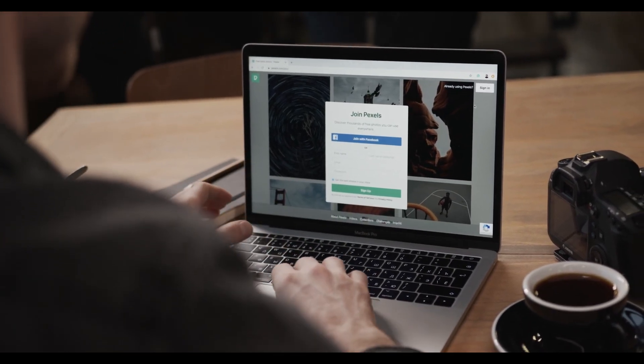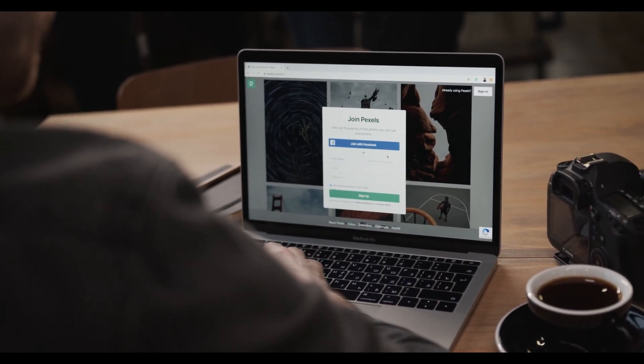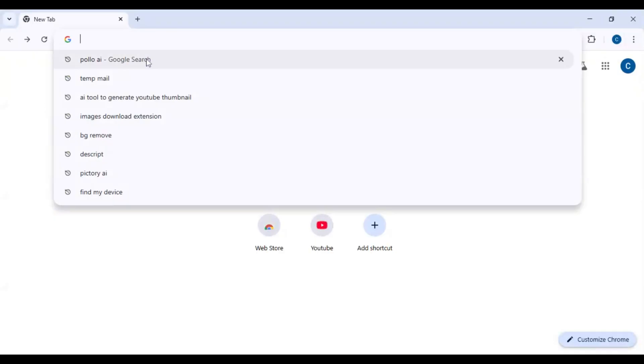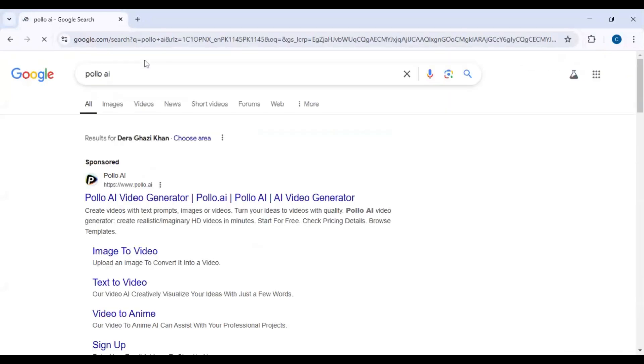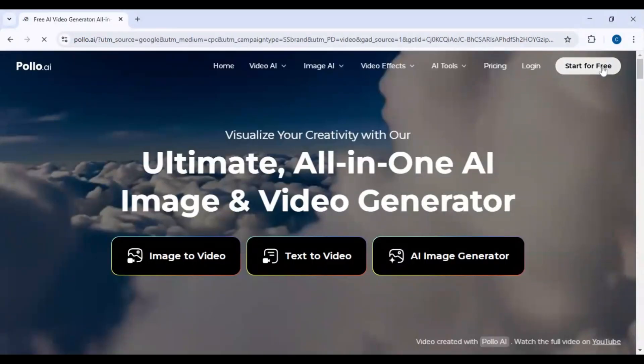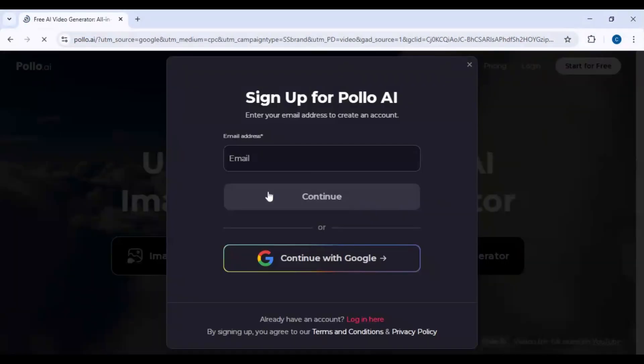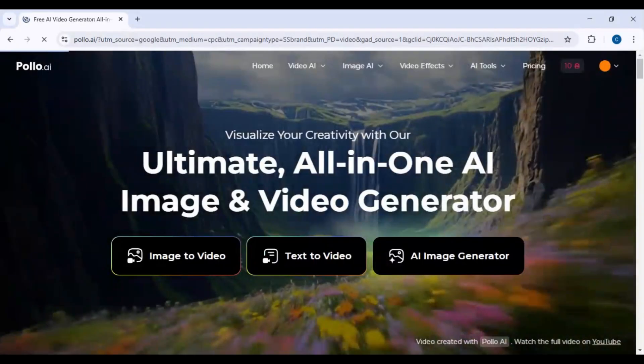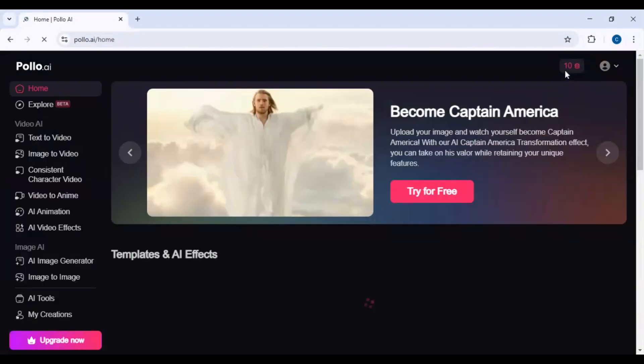Step 1: Create an account. Go to Polo AI's official website, click start for free, and register using email, Google, or social media. Verify your email and log in.